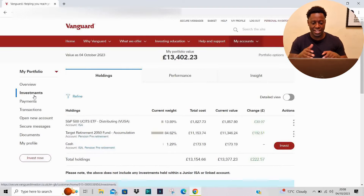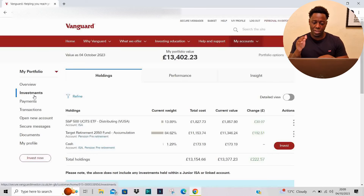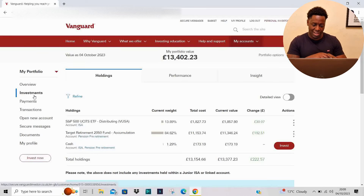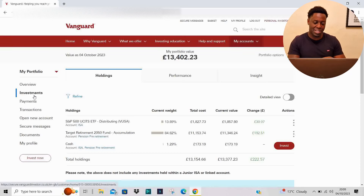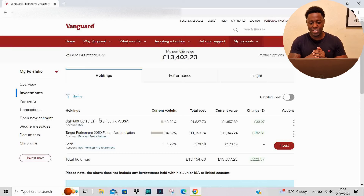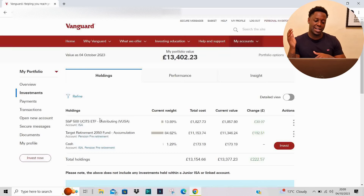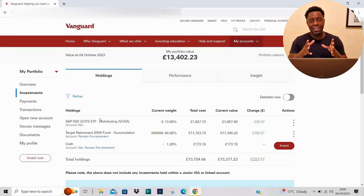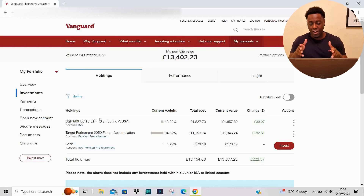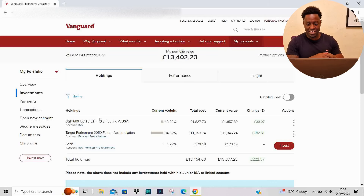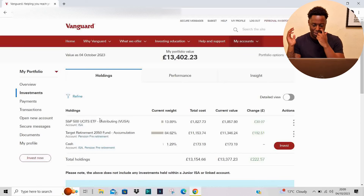These are my current two investments. I've got the S&P 500 — in that fund I've got £1,827.73, and the current change on my shares in that particular fund is up by £30.07. My next investment is a target retirement fund, and the current change on that particular fund is £192.51.